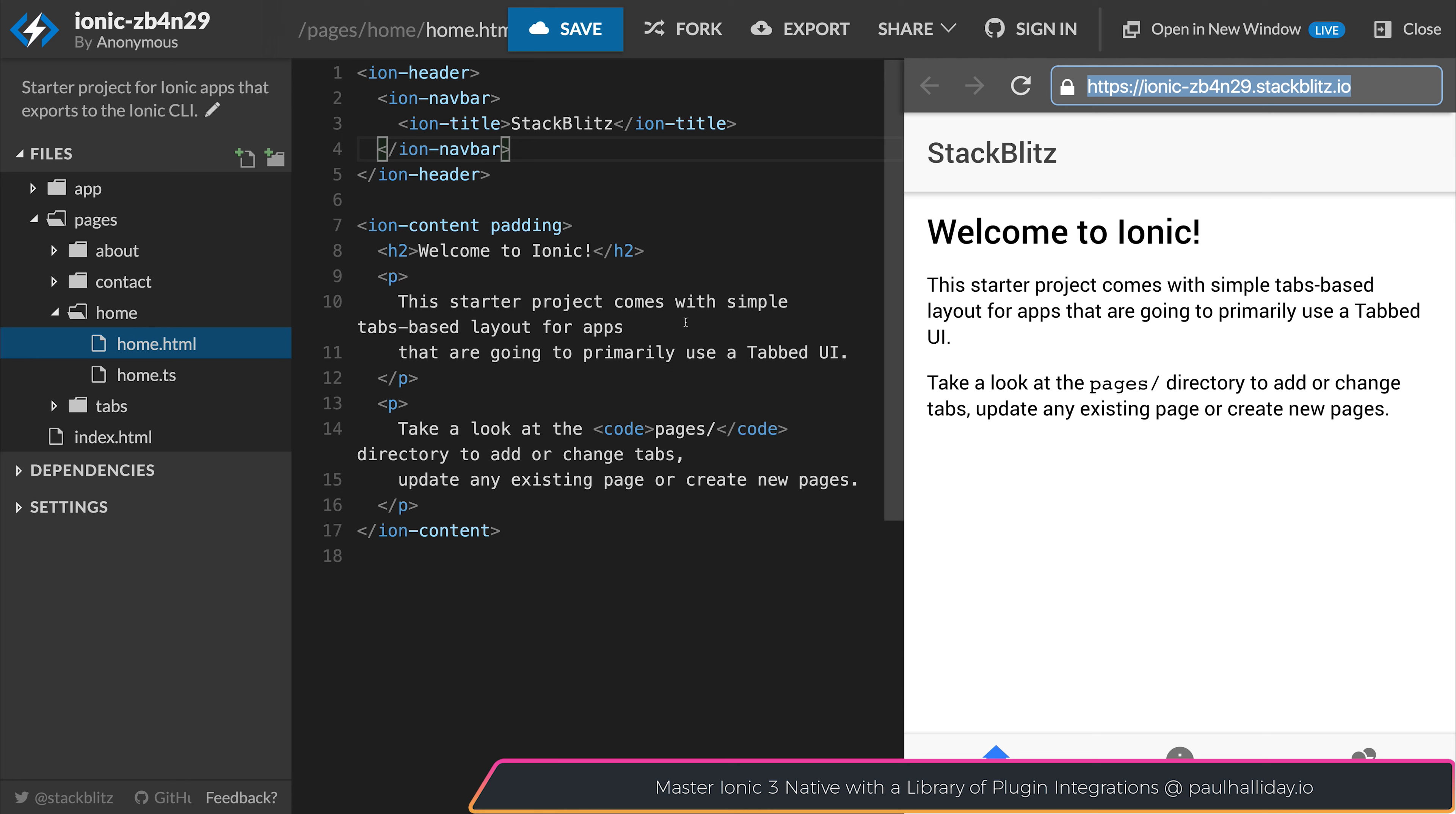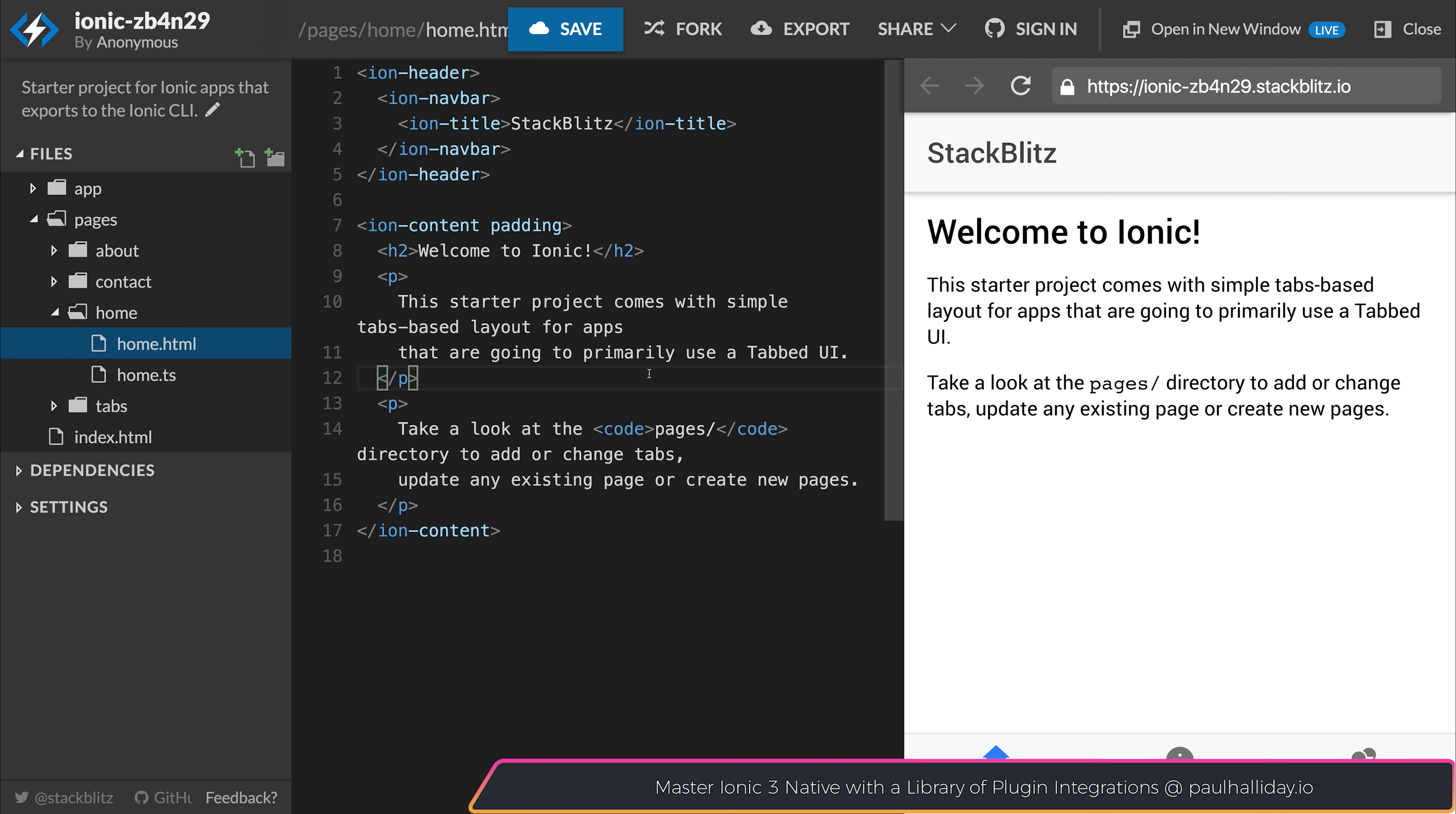Any changes that we make on the initial application, we just have to hit save and it'll be updated on the URL. This makes creating new projects with Ionic and sharing them with other people super easy as we can do it from right here inside of StackBlitz. It's not limited to Ionic. We can also do it with Angular and React.